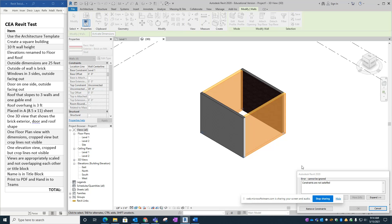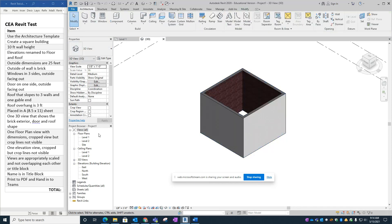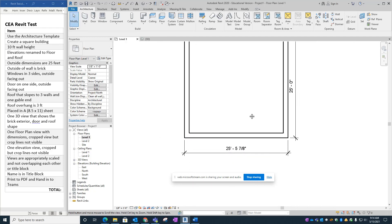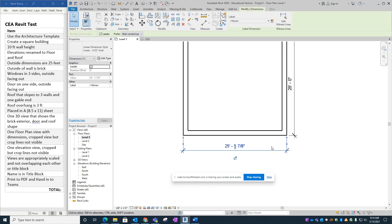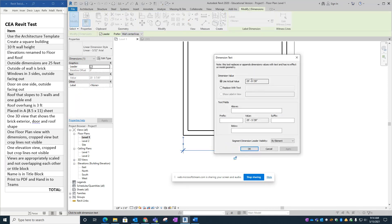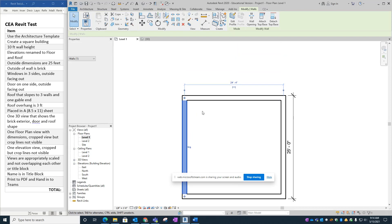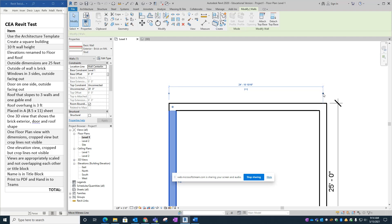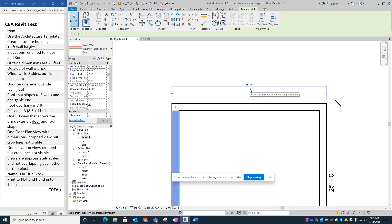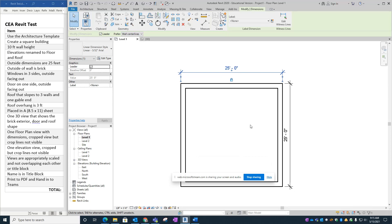A 'constraints are not satisfied' error appeared, so let's remove the constraints. Going back into the floor plan via the project browser — Level 1 — one of the dimensions got messed up. I'll delete the permanent dimension, click on the perpendicular wall to get the dimension back, line it up with the outside, type 25, click the dimension picture to make it permanent, click the dimension line so the padlock shows up, and lock it. Now we have 25 feet on both sides again.